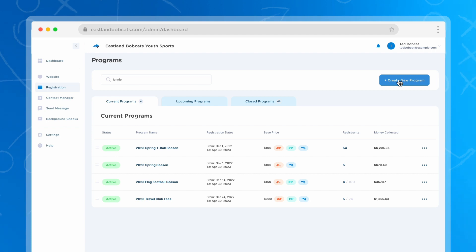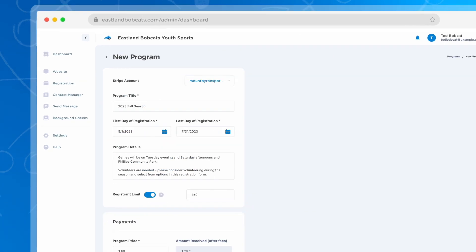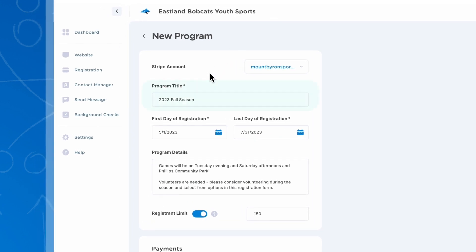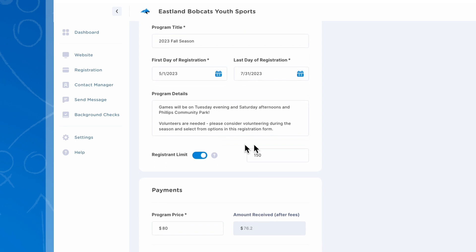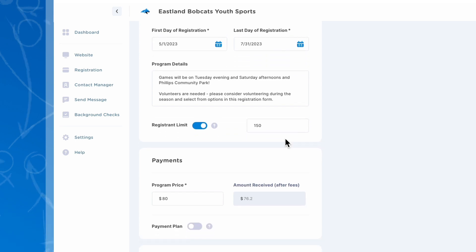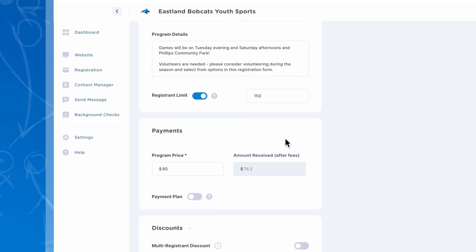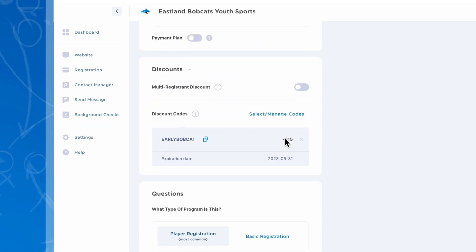If you haven't gotten started yet, the first thing you'll want to do is click 'Create New Program' at the top of your screen. That button will take you to a page where you can name your program, set registration dates, and customize your program with registration limits, discounts, and questions within your form.